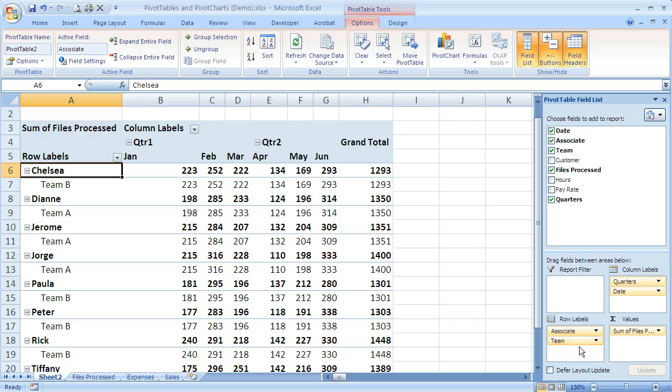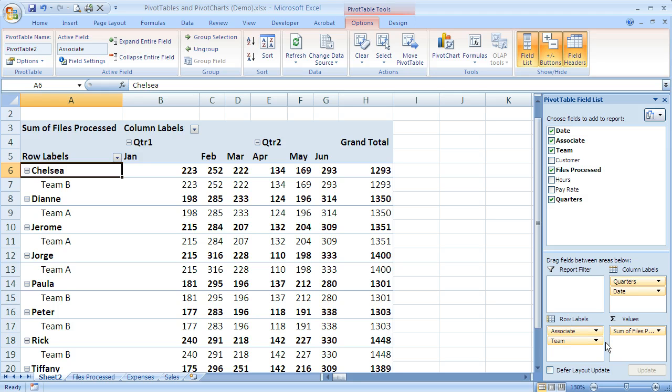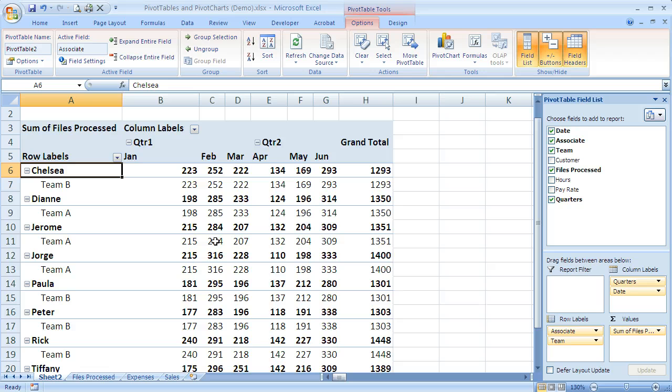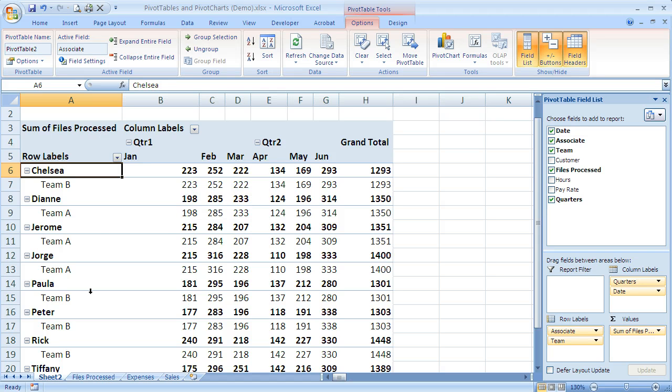Now it's important to see that the position of my field in these quadrants makes a difference, because if you can see here I've got the associate name and then the team name subordinated underneath it. That's because the team name is below associate in this quadrant. So the way it is right now it doesn't really mean anything to me. It's just repeating the information that's above it. It's not grouping by team.